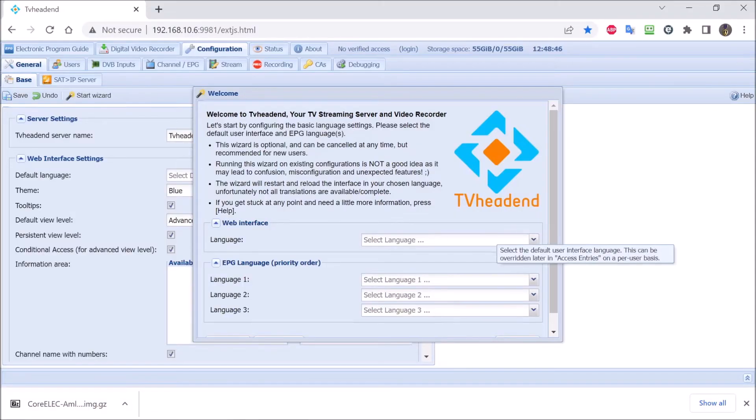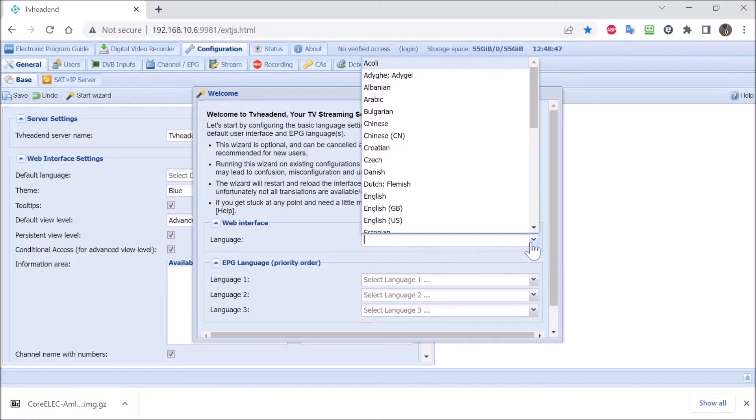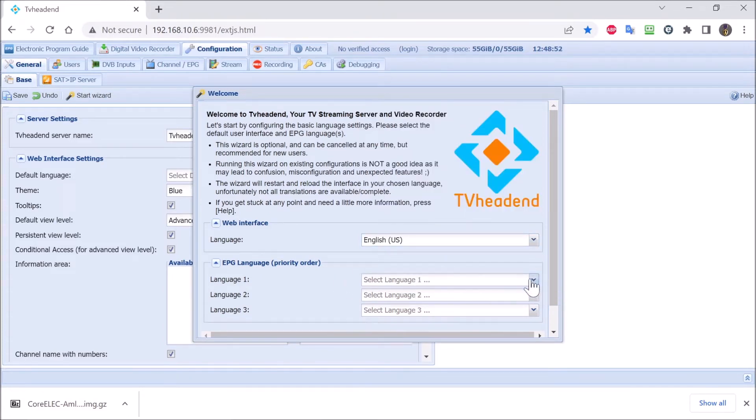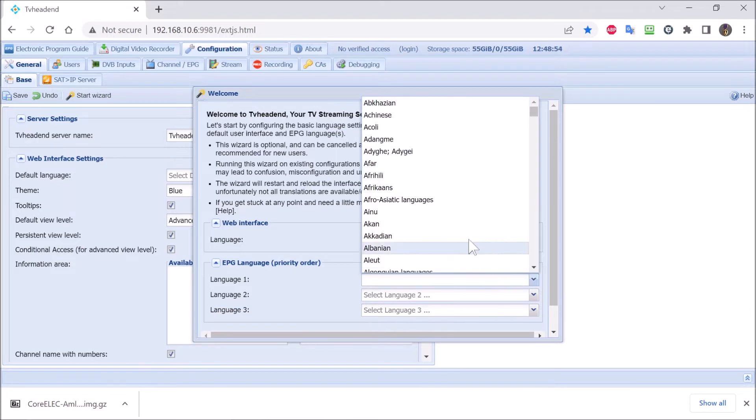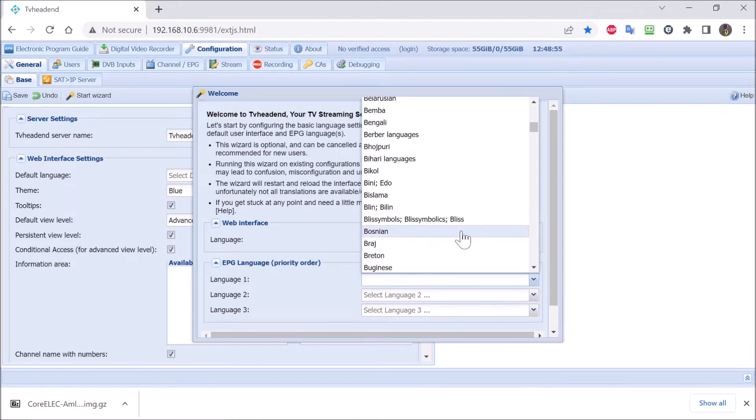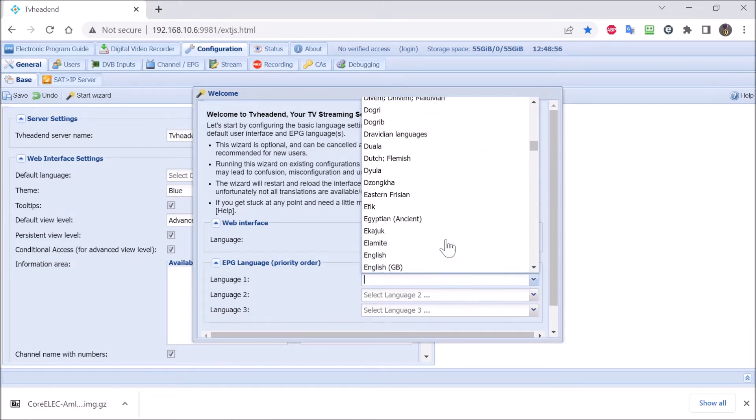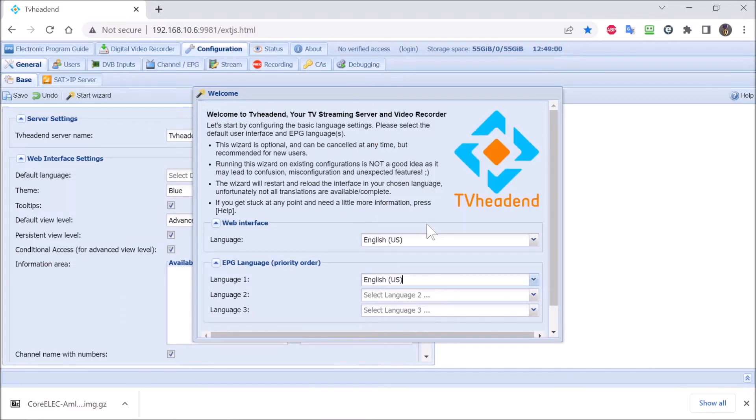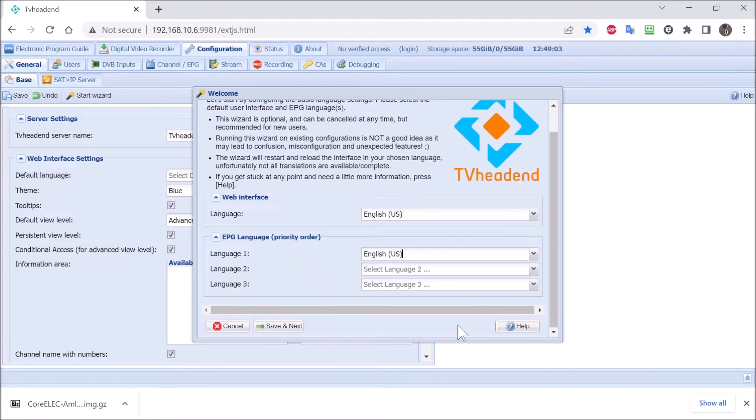Now we are back to the main setup screen using our Windows computer. And again we just had to type in the IP address of our box that is running the TV head in server. So these are some of the basic settings that you go through when you first initialize it. So that is what we are doing right now.